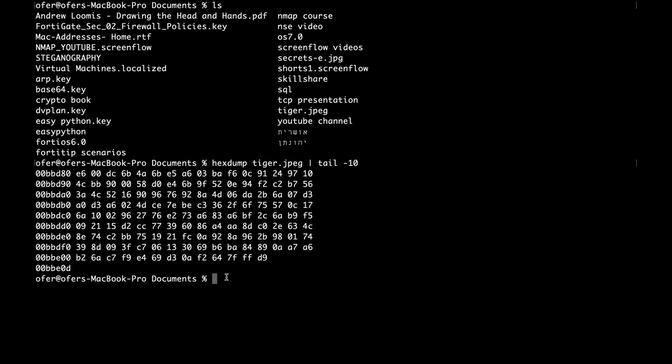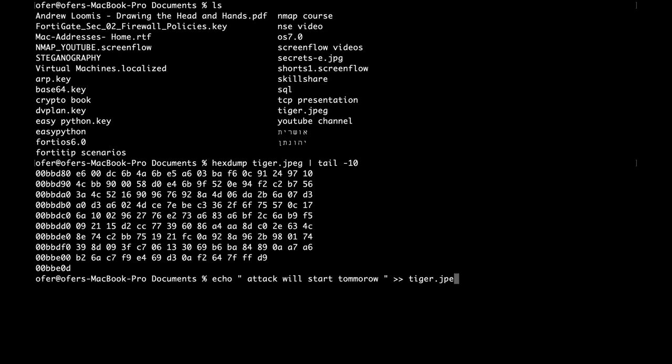We will do so using the echo command. Attack will start tomorrow. Let's get dramatic. And let's just add it to the tiger.jpg image.